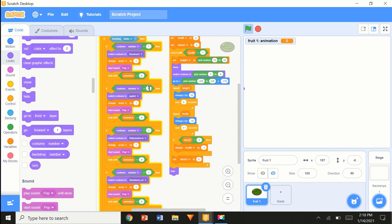Now we're going to switch on the costume number — costume number 1, 2, 3, and 4.